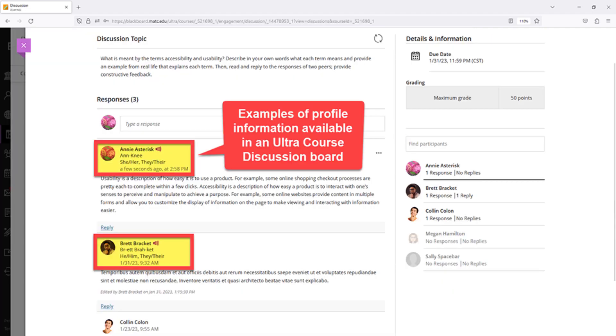Based on each individual's profile privacy settings, profile information will appear within an Ultra Course's communication and grading tools. When viewing a course, you may see pronouns and name pronunciation tips following people's names. A purple speaker symbol indicates that an audio clip of a name pronunciation is available. To listen to the audio clip, click on the purple speaker symbol.